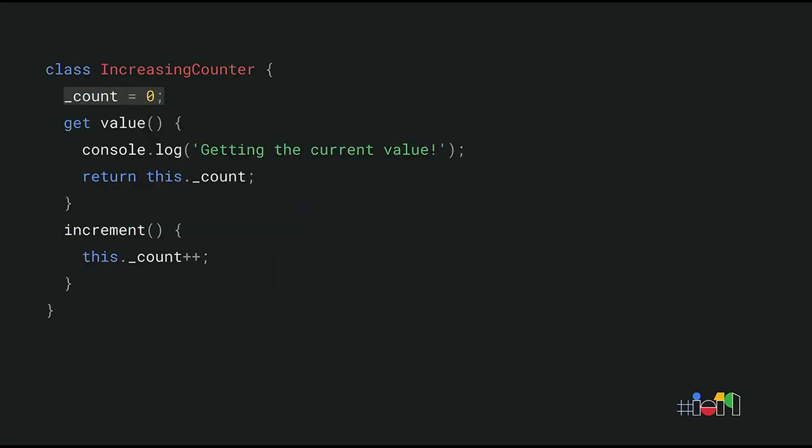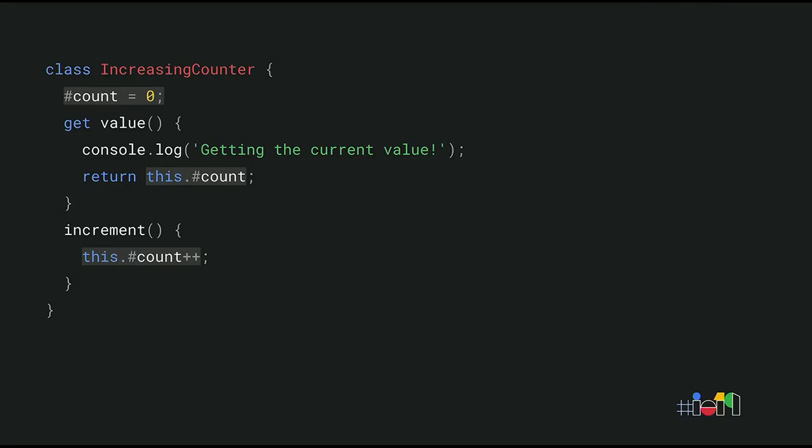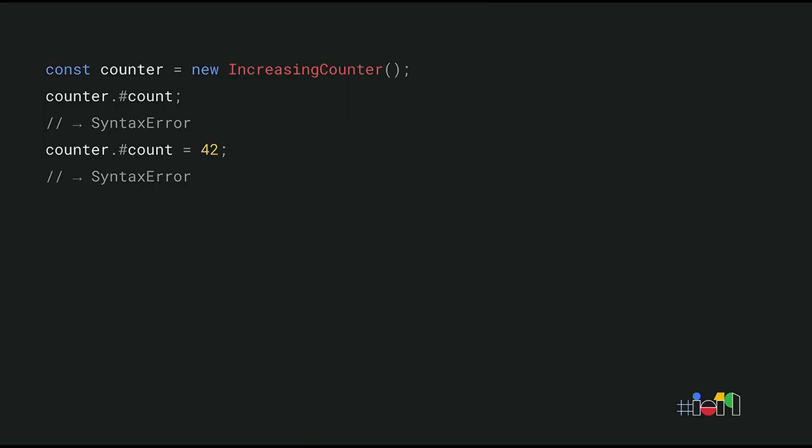The new public class field syntax allows us to simplify the class definition. The count property is now nicely declared at the top of the class. We no longer need a constructor just to define some fields. Pretty neat. But the count property is still a public property. In this particular example, we want to prevent direct access to that property. And that's where private fields come in. So the new private field syntax is similar to public fields, except you mark the fields as being private by using the hash symbol. You can think of the hash as being part of the field name. This is more than just fancy syntax. Private fields are actually private. This means they're not accessible from outside the class body. When you try, you get a syntax error.